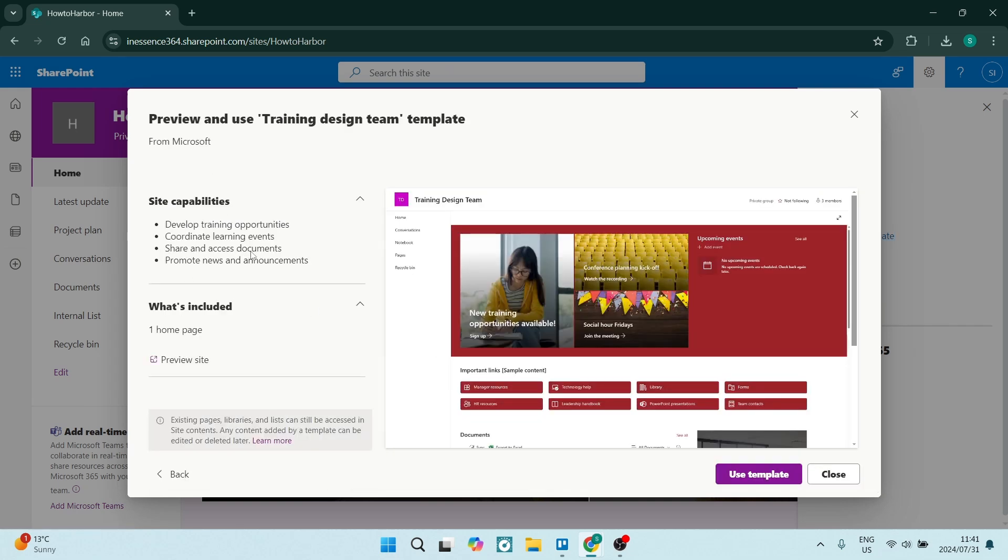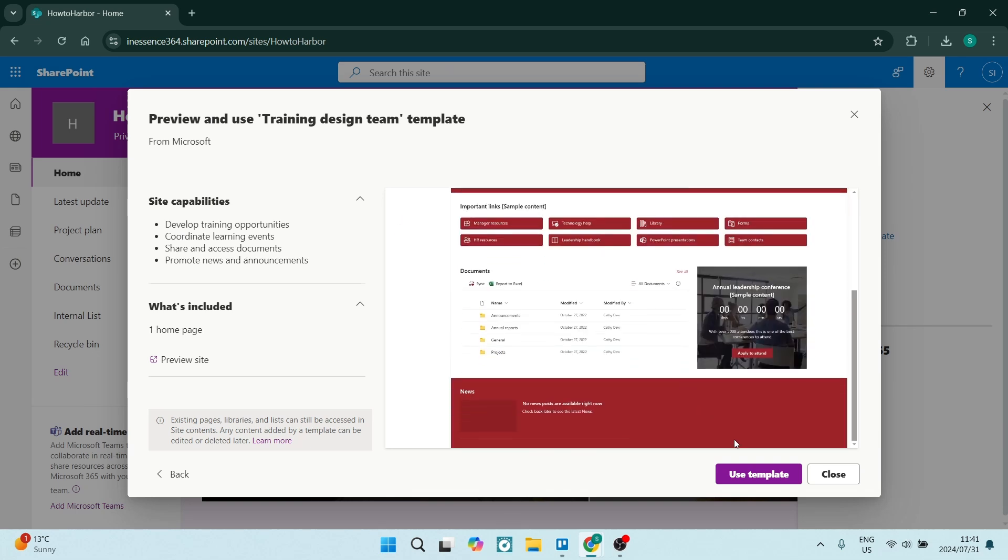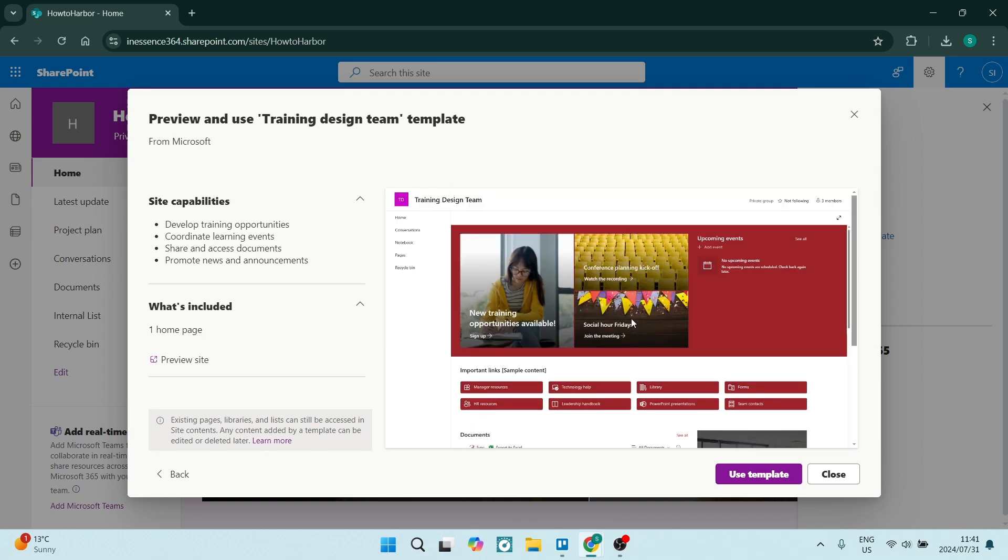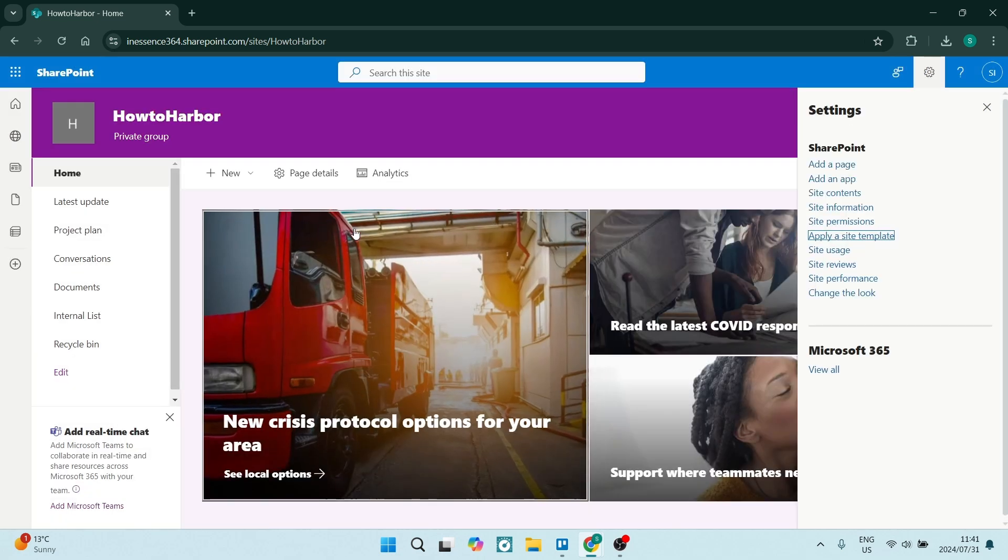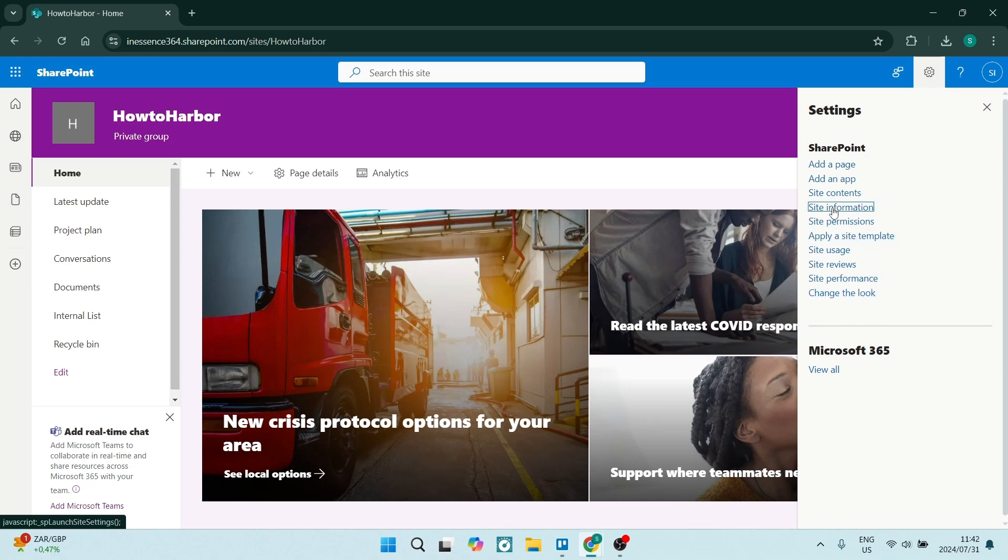And you can just click on use template. And it'll take all of your information and use this template. Once you've chosen a template, that's great. We can now also go to site information.